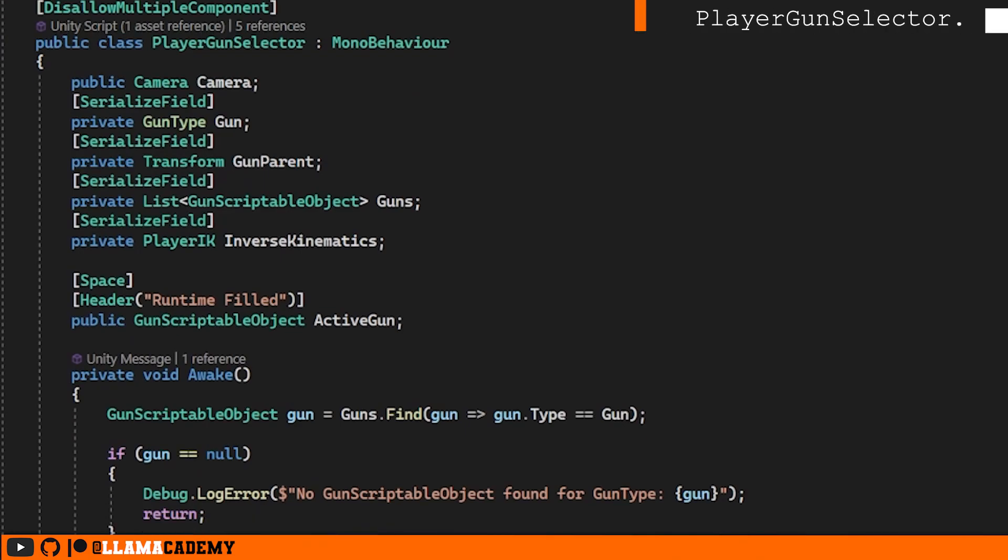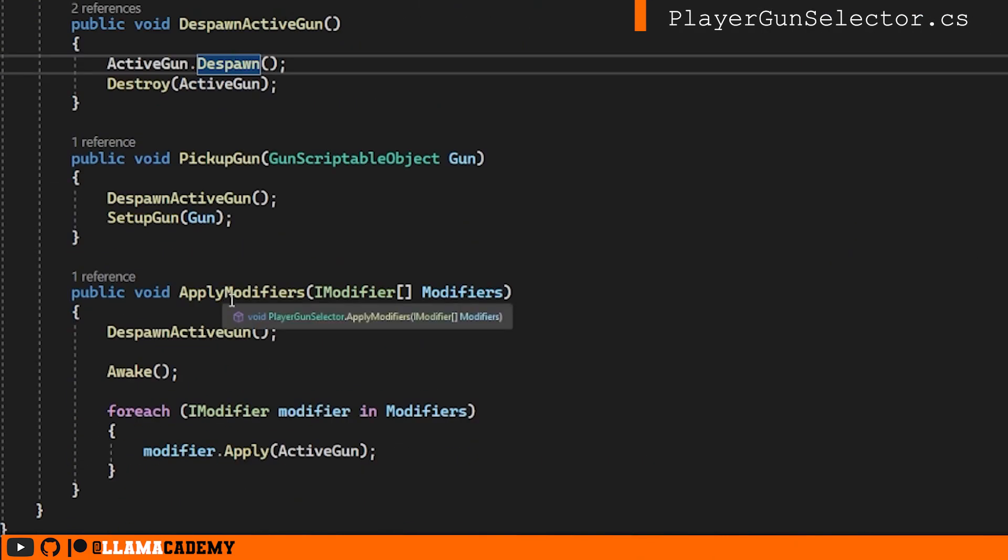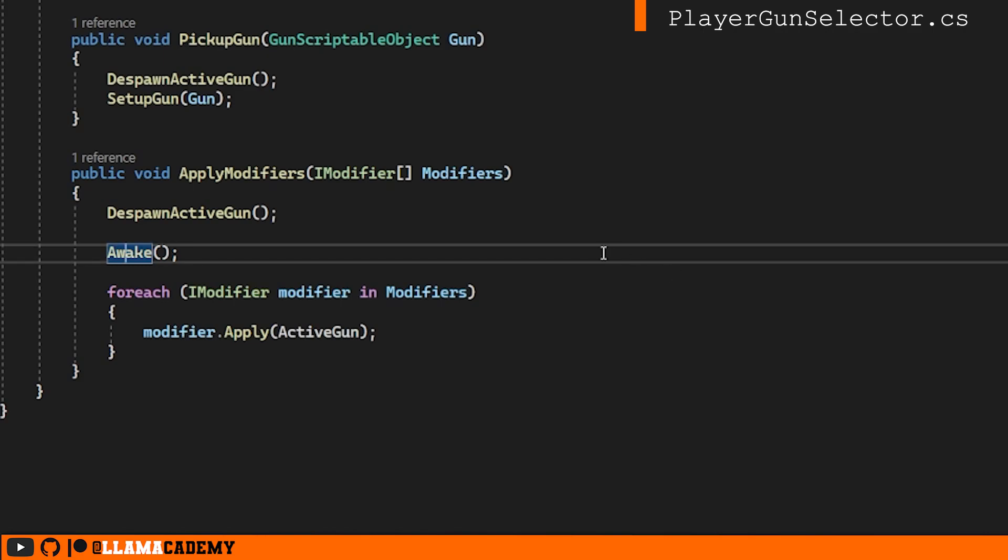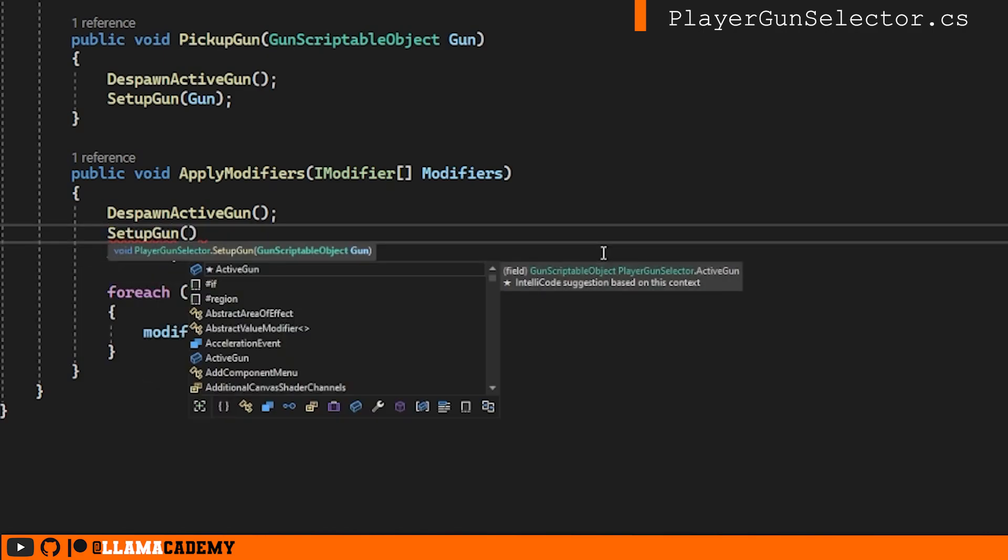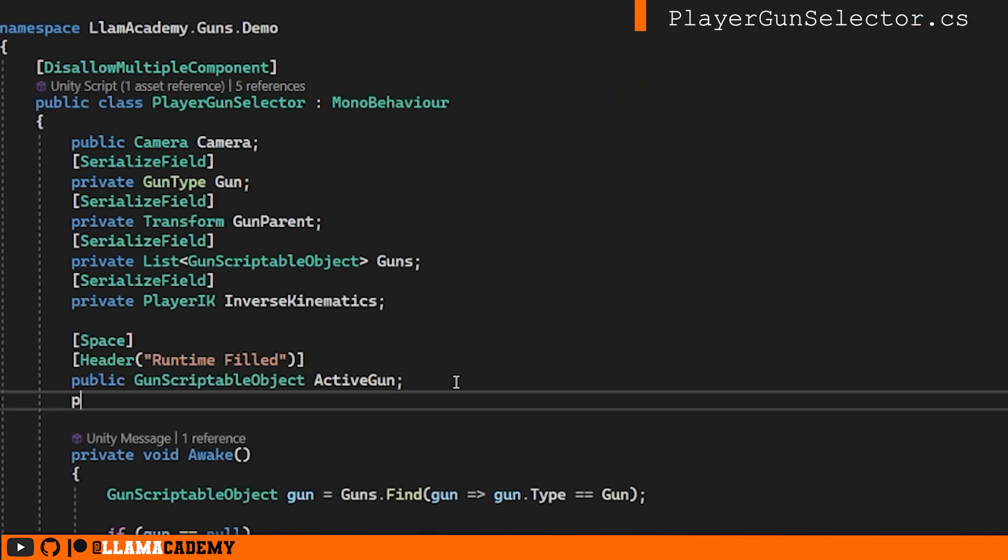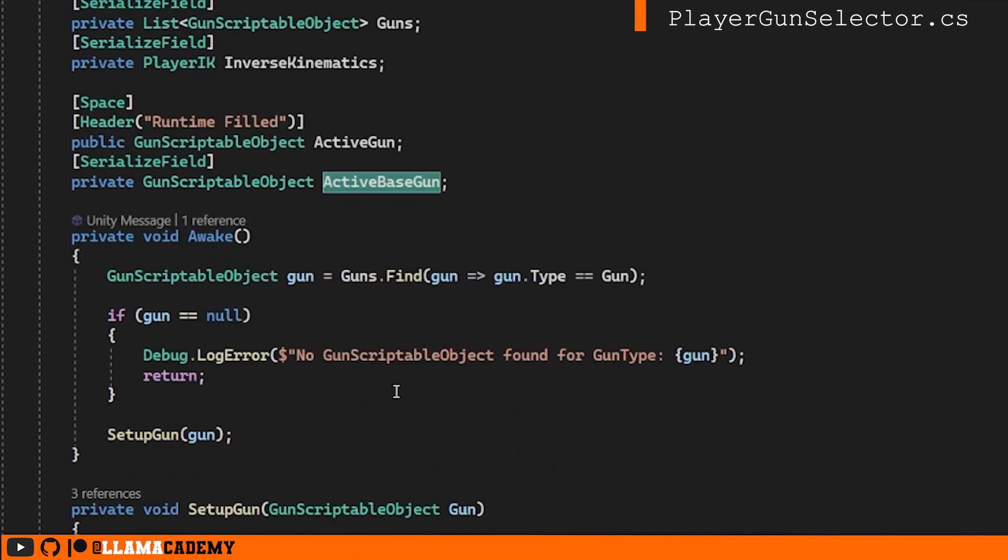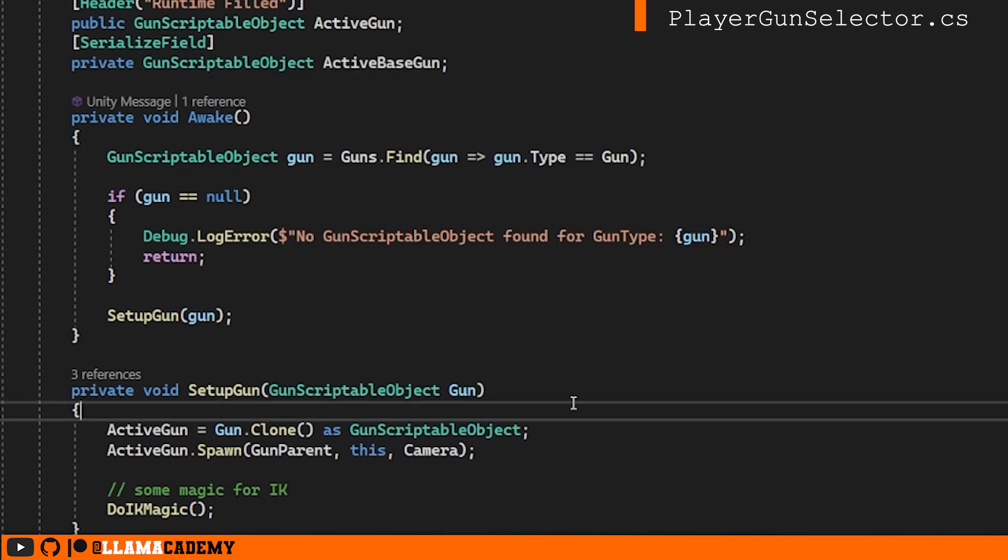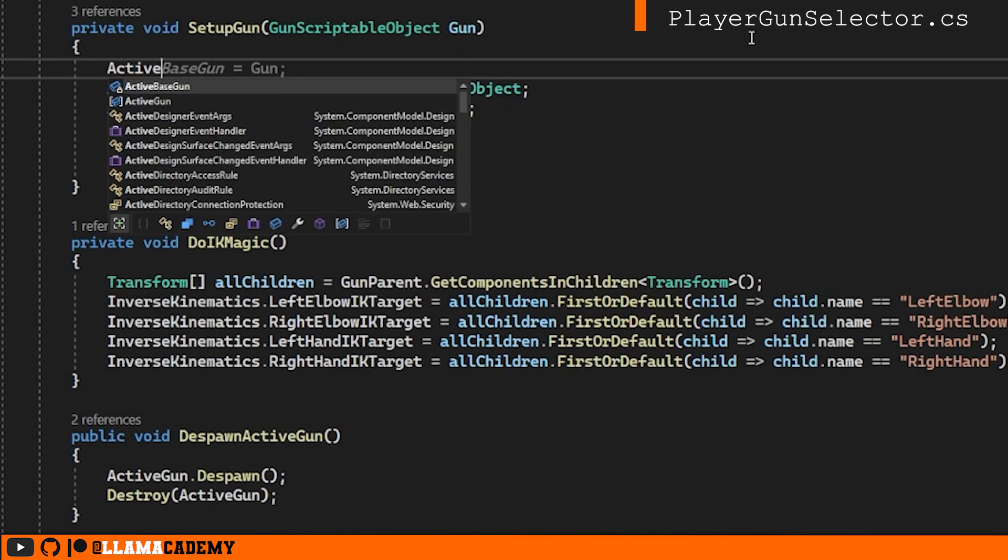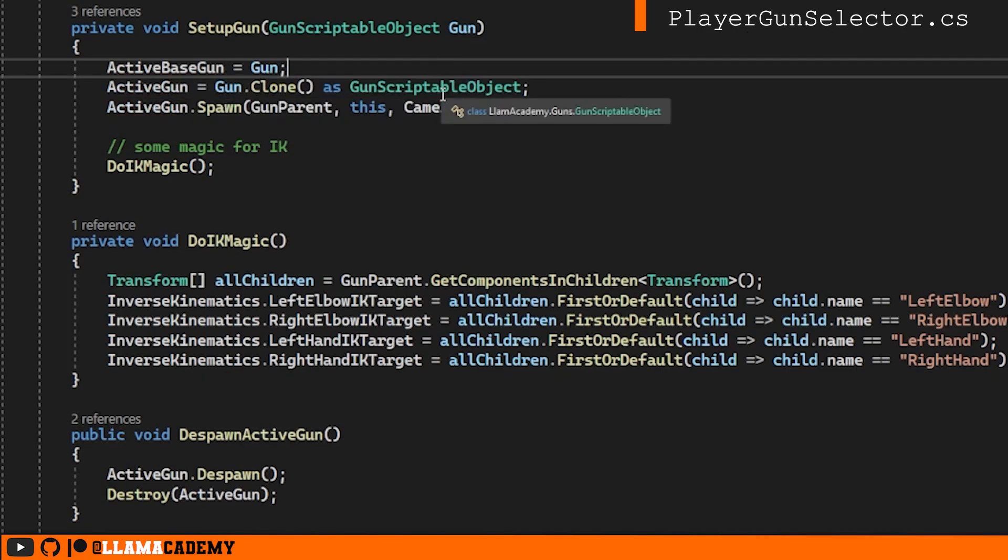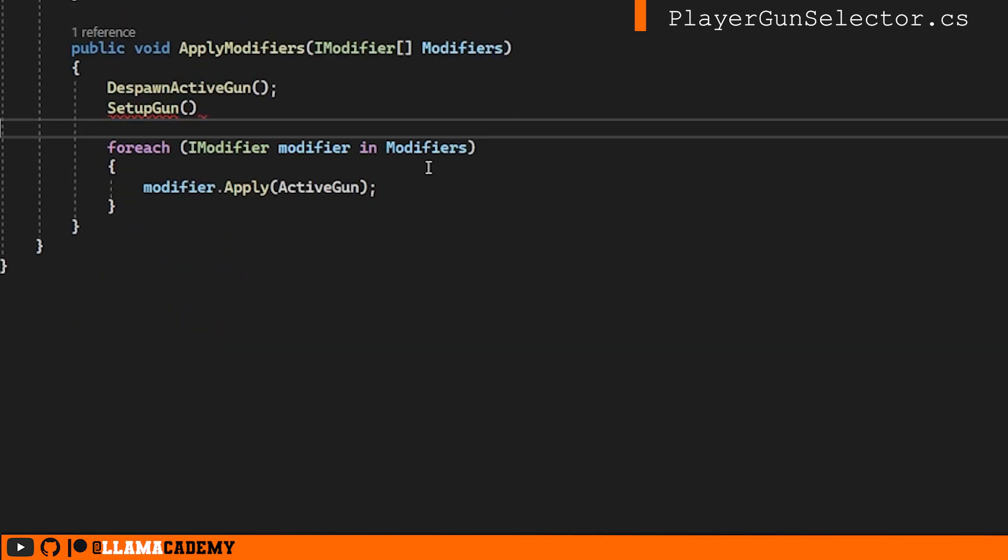In our player gun selector, this is where we have the problem with giving us back our previous gun. Remember that we call apply modifiers from our UI controller, which despawns the active gun and then calls awake. Really, we'd like to set up the gun that's currently equipped, but we can't use the active gun here, because remember the active gun potentially has some modifiers applied. We wouldn't want to clone and then apply new modifiers or something like that. So we need like active base gun.